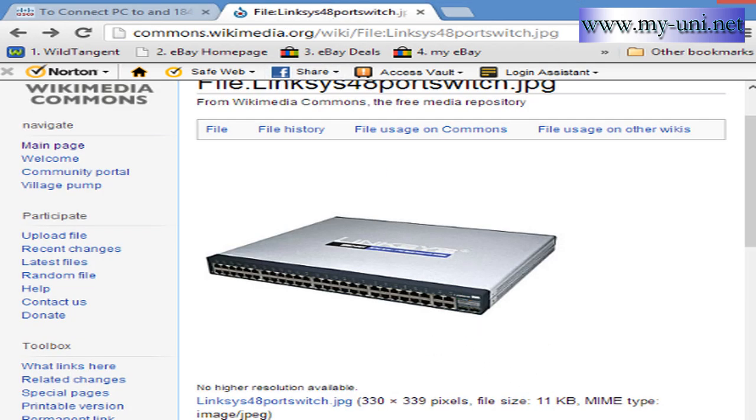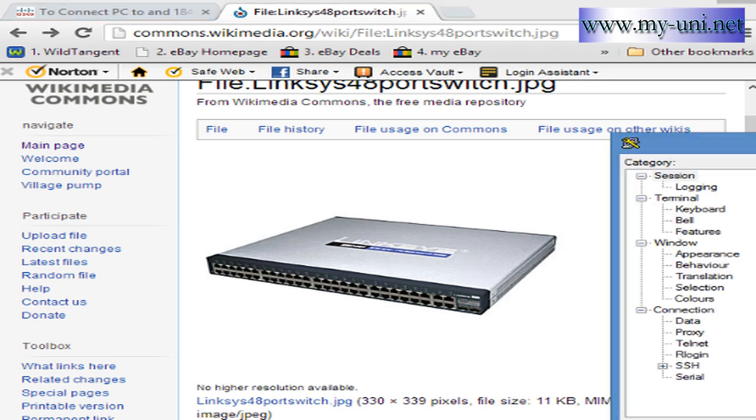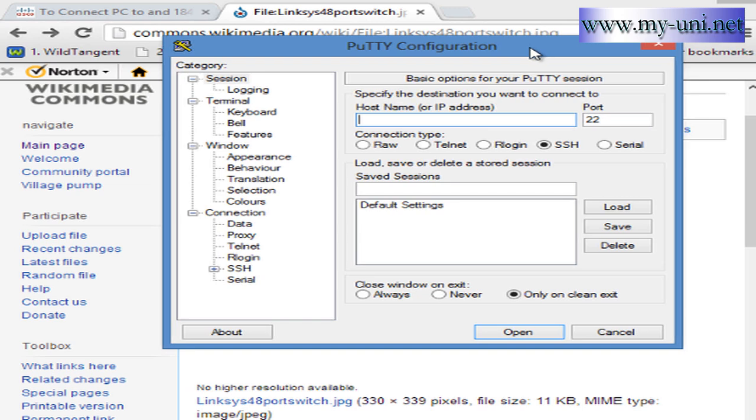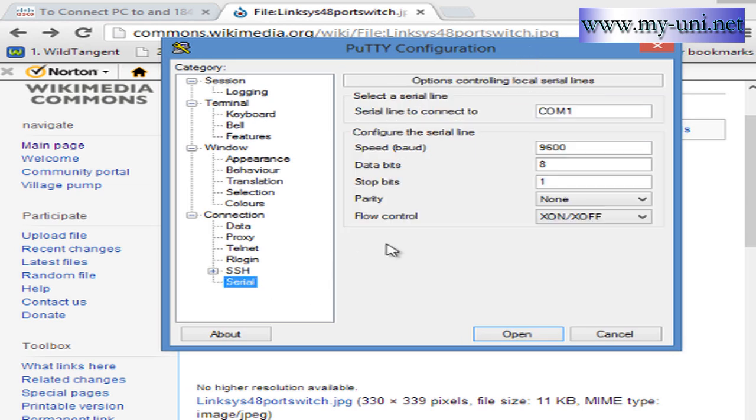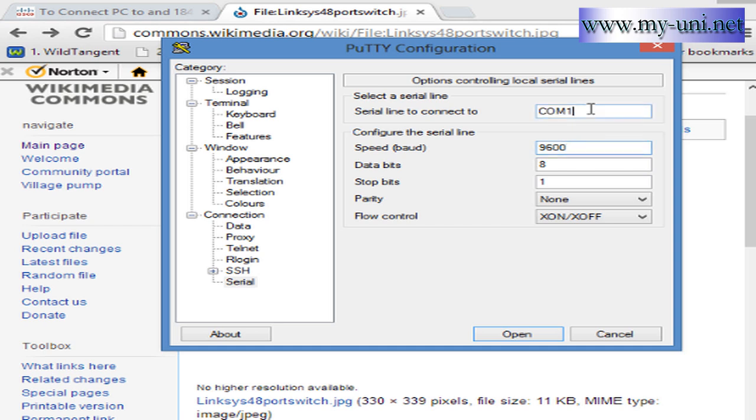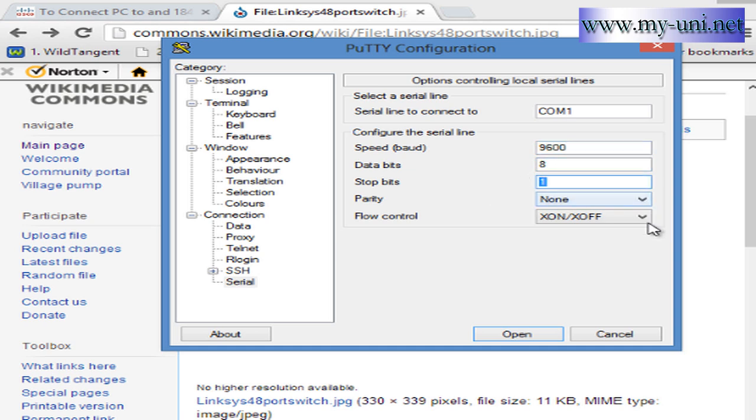What you also need is a program like HyperTerminal or what I'm using right now is PuTTY. I'll go on to the serial connection and it's usually COM port one, but check in your device manager what COM port the computer is using. These are the settings you might have to change: it is usually COM port one, the speed is 9600, data bits eight, stop bits one, parity none, and flow control none.